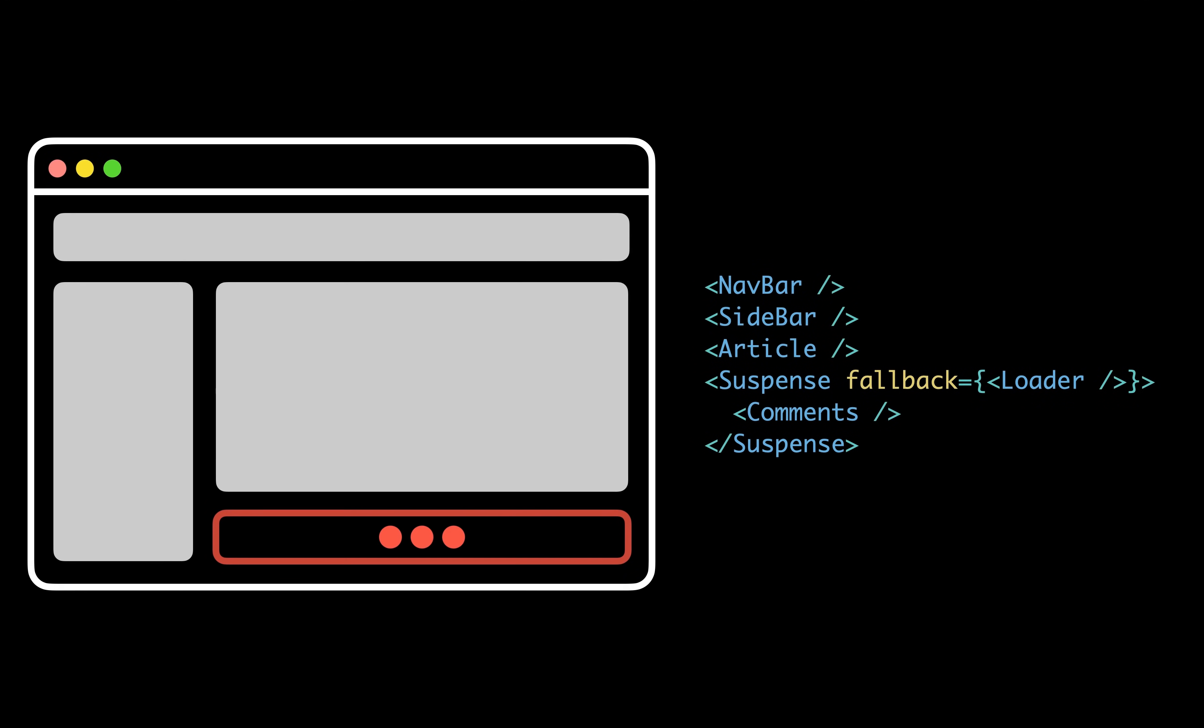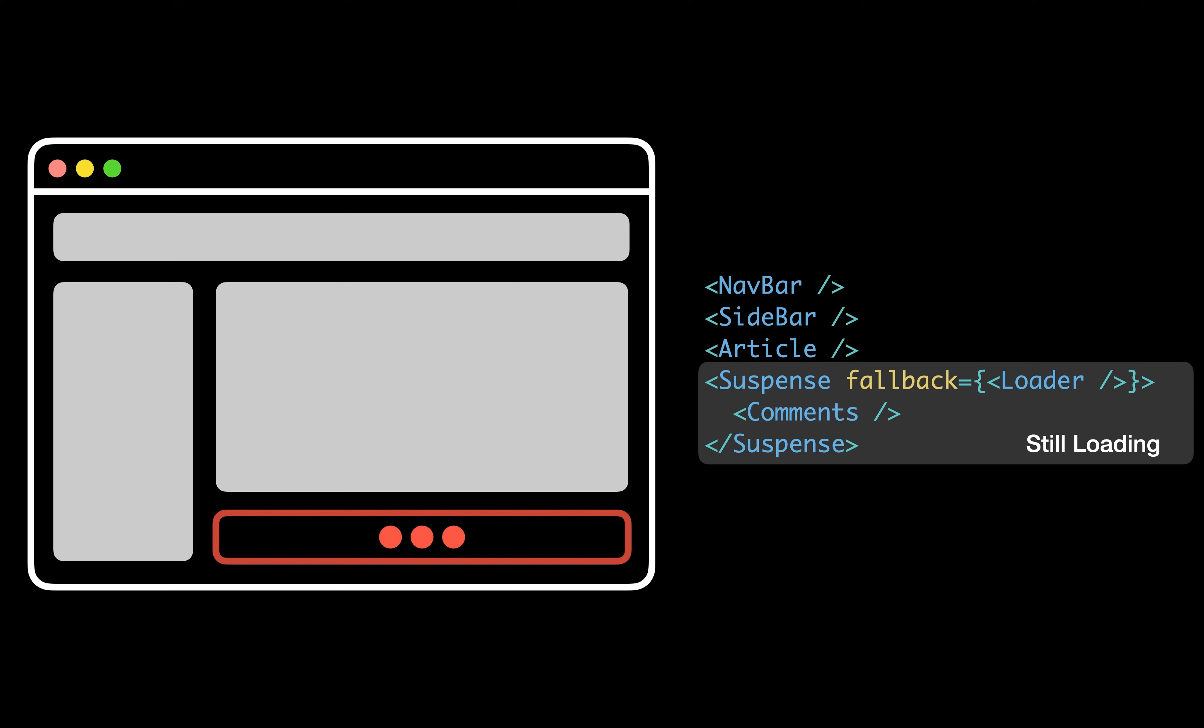Put simply, streaming HTML means that the server can send pieces of your components as they get rendered. This works by using suspense, where you'd say which parts of your application will take longer to load and which ones should be rendered directly.